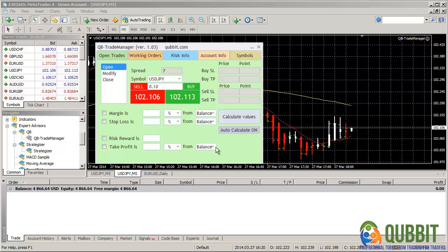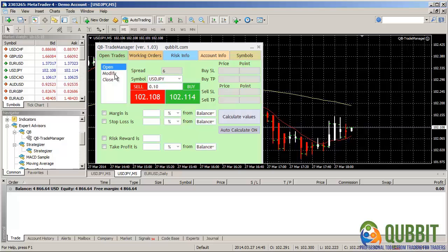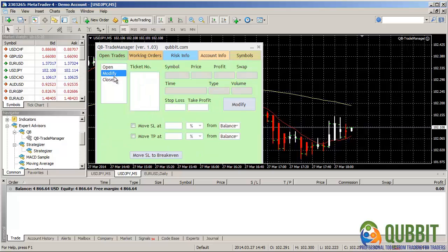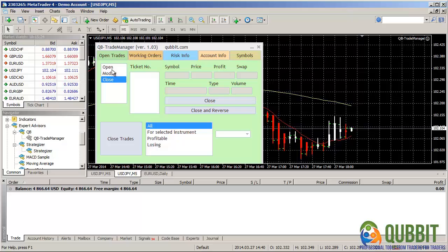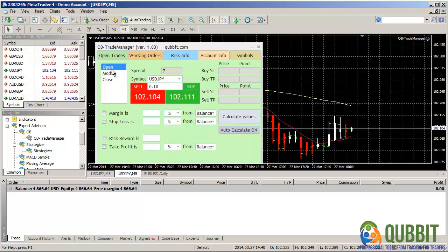This interface is the open trades interface. You see you can open, modify, close trades. Of course, we don't have any so let's take a tour of this interface.